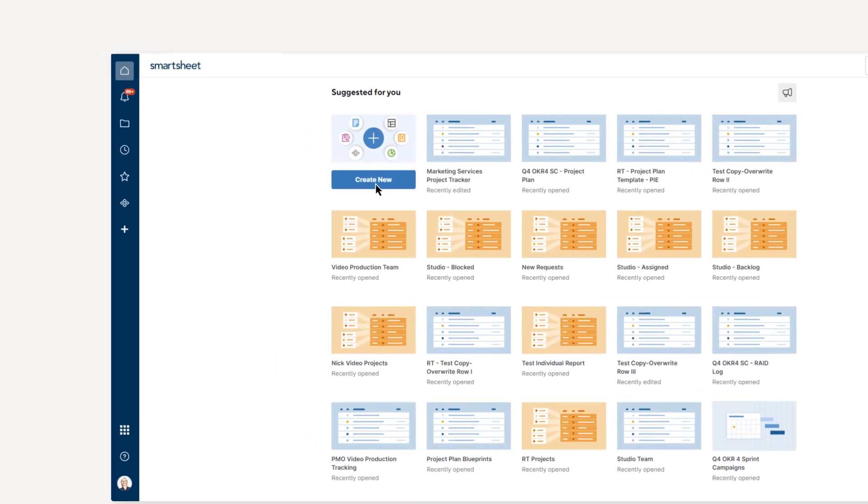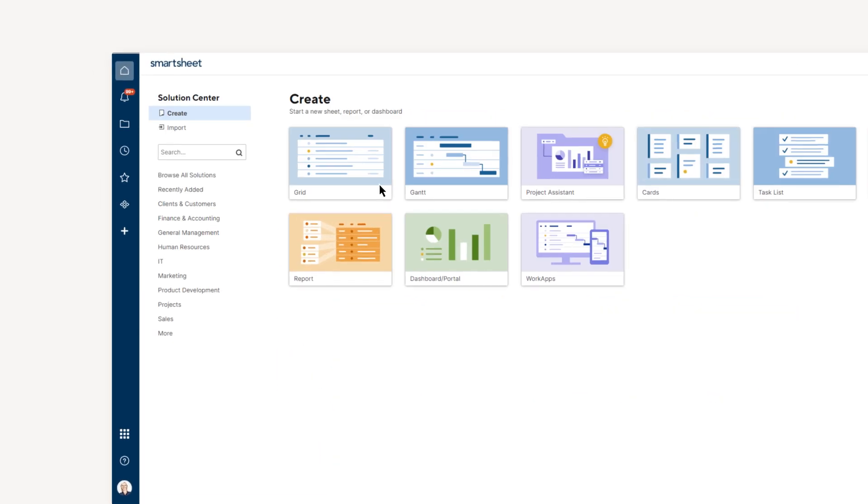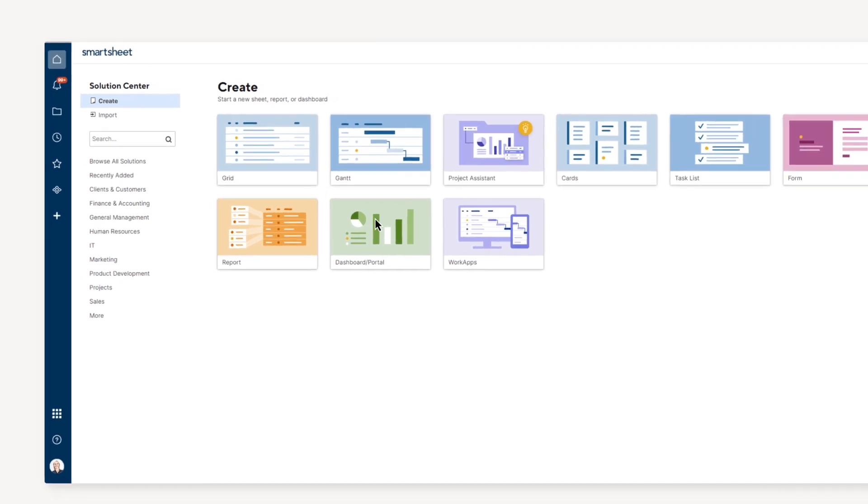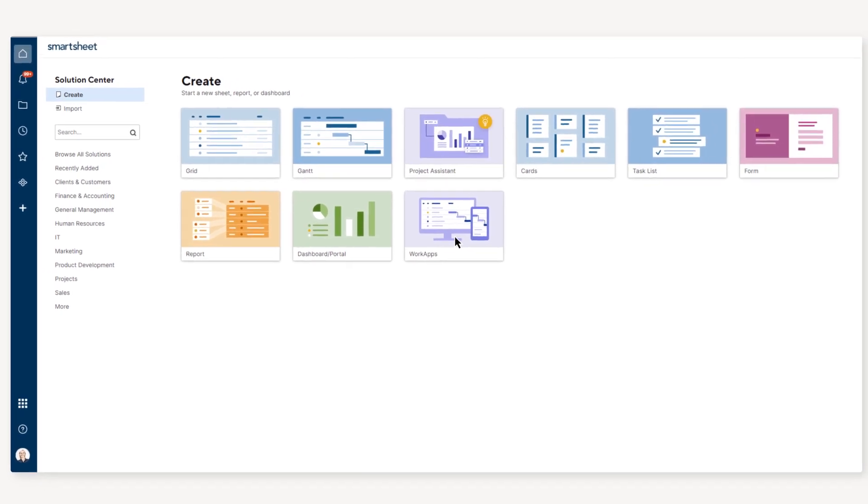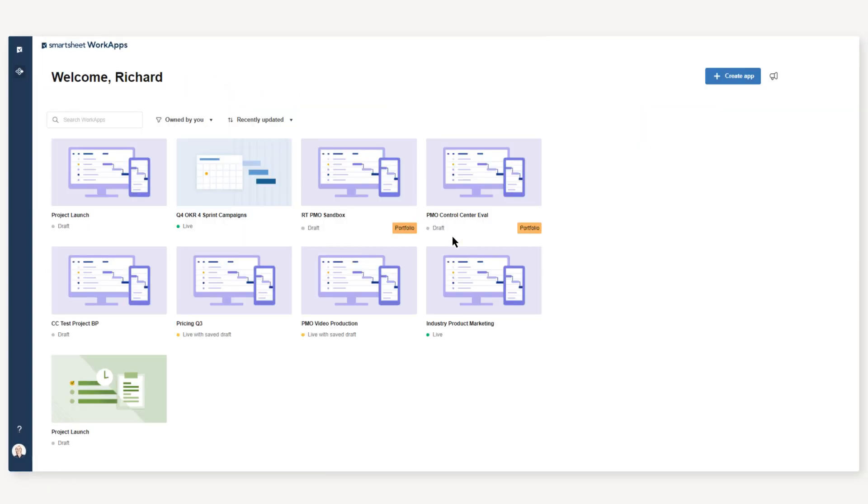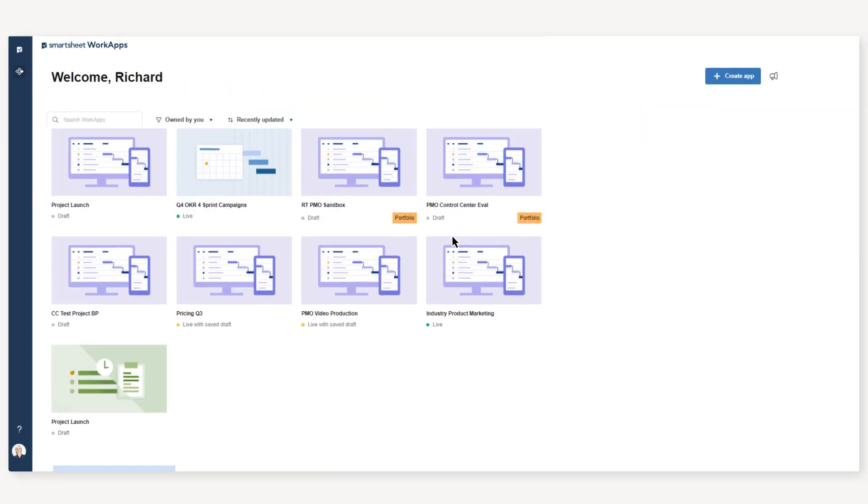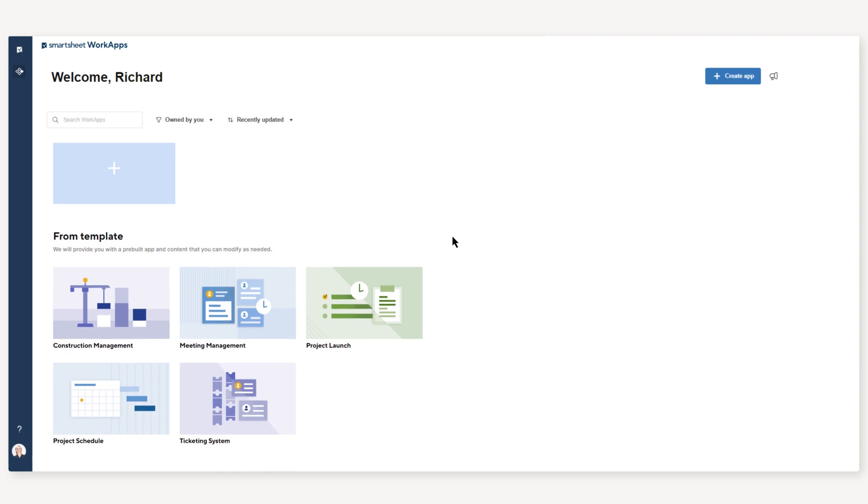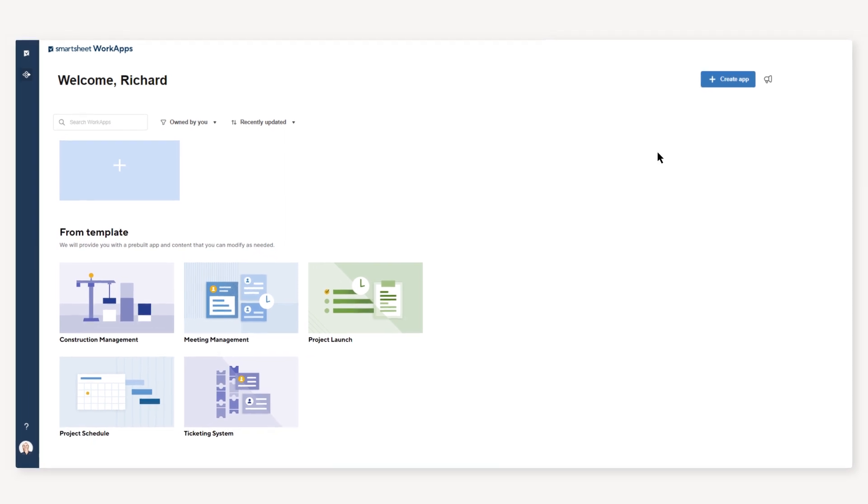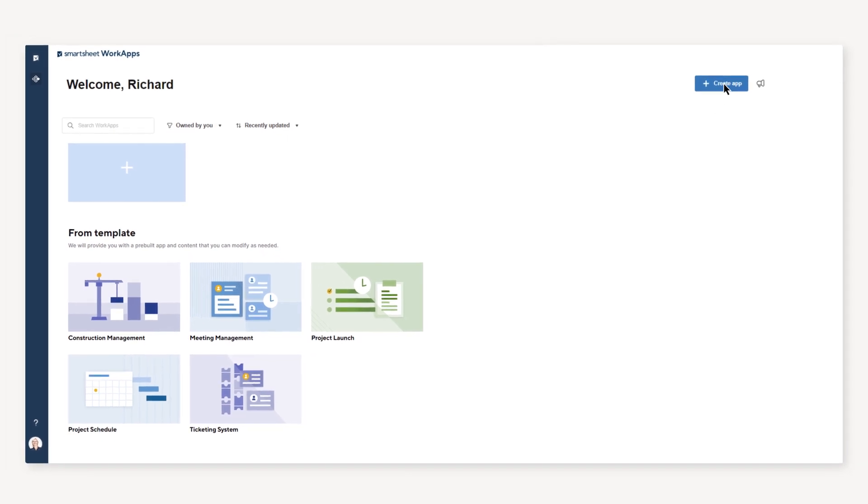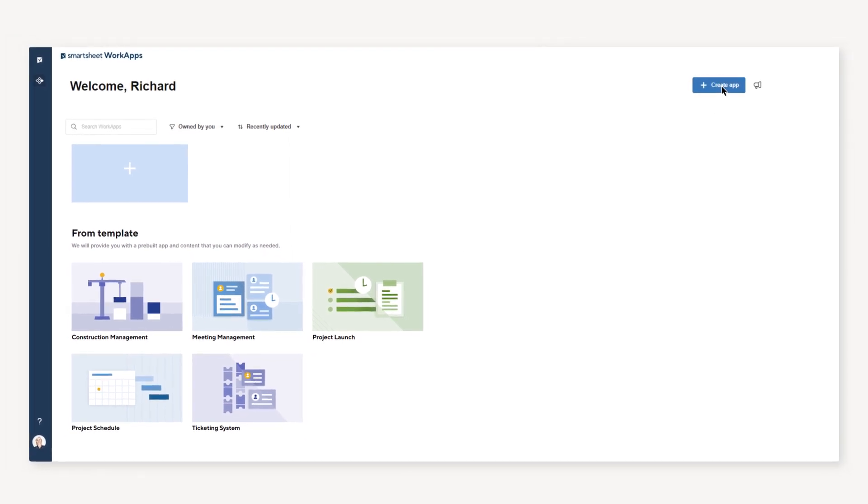Start by clicking Create in Smartsheet and selecting the WorkApps tile. You'll be taken to the WorkApps gallery where you can create an app from a template or from your existing Smartsheet items.